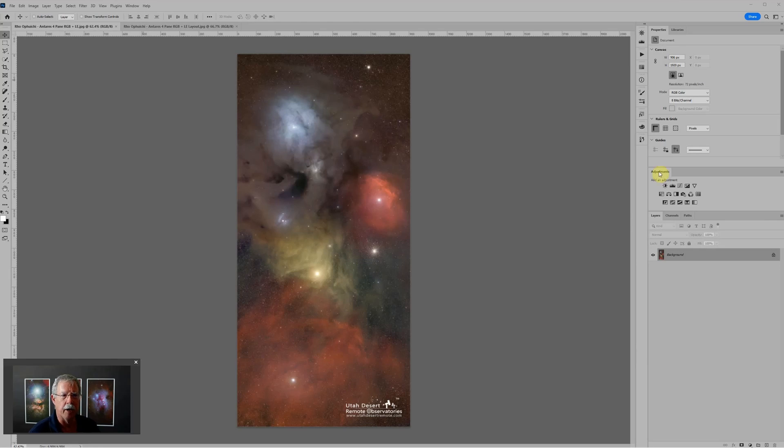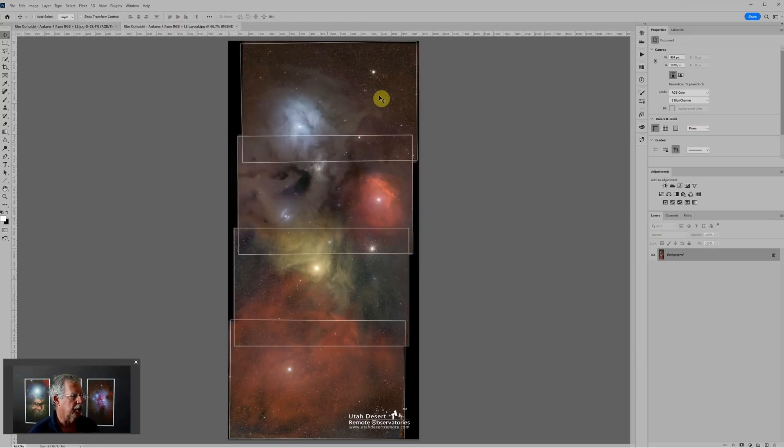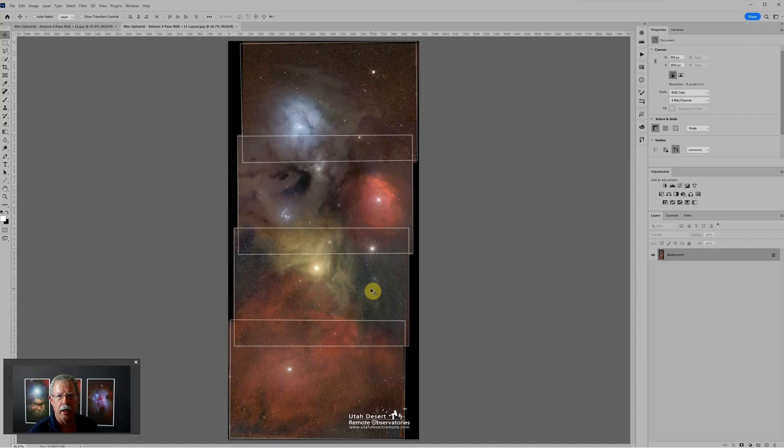Today I want to talk about this four panel mosaic. This shows the outline of the four panels and I want to talk about the easy way to put those panels together in Photoshop.